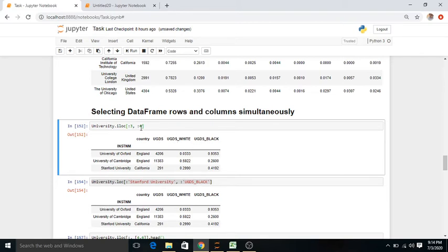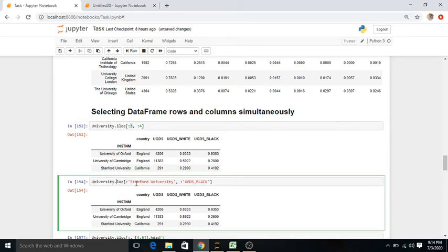If we change numbers to labels or names of universities and column names, we use loc: university.loc['Stanford University':'Central University', ['undergraduate_column', 'black_column']] — selecting rows from Stanford to Central University and specific undergraduate columns.